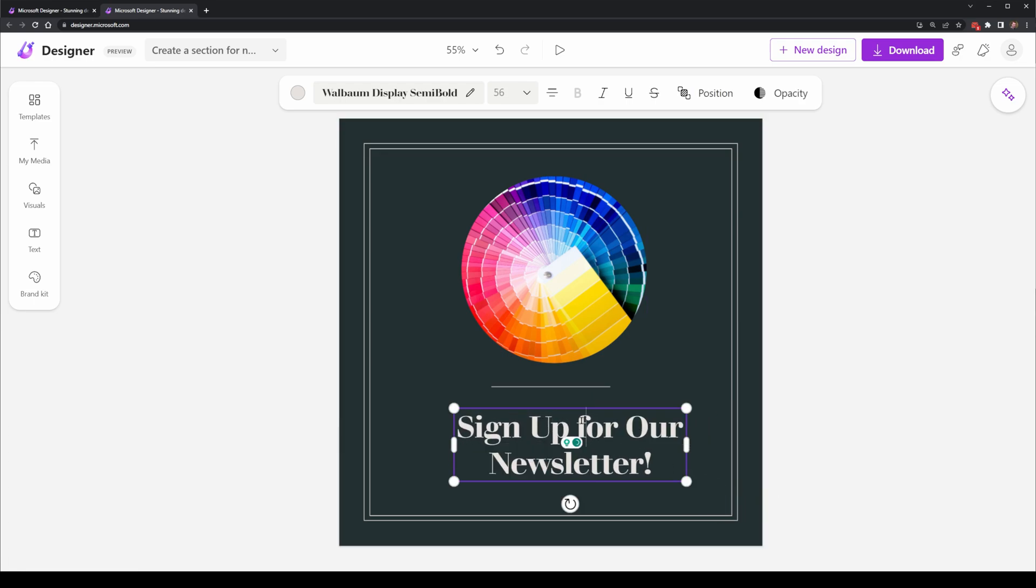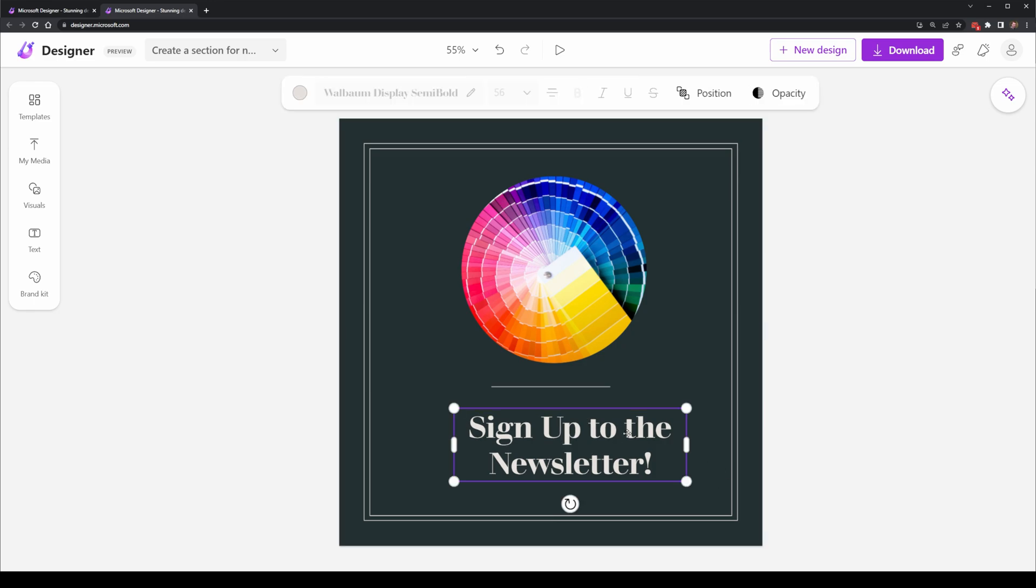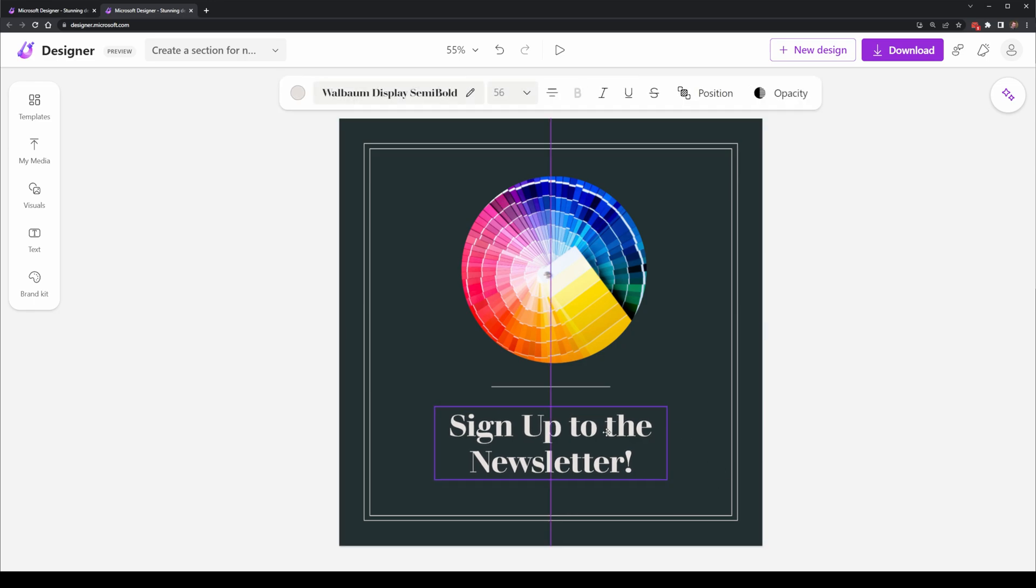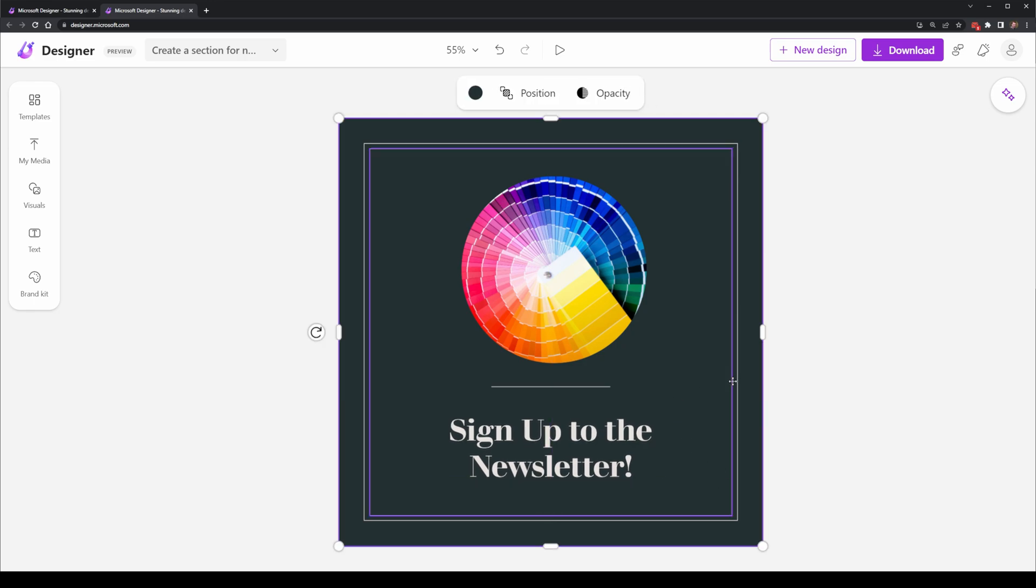In terms of the text, I can double click it and select to edit it. So if I wanted to customize this to say sign up to the newsletter, that's pretty easily done. Then I can snap it back into the center position.